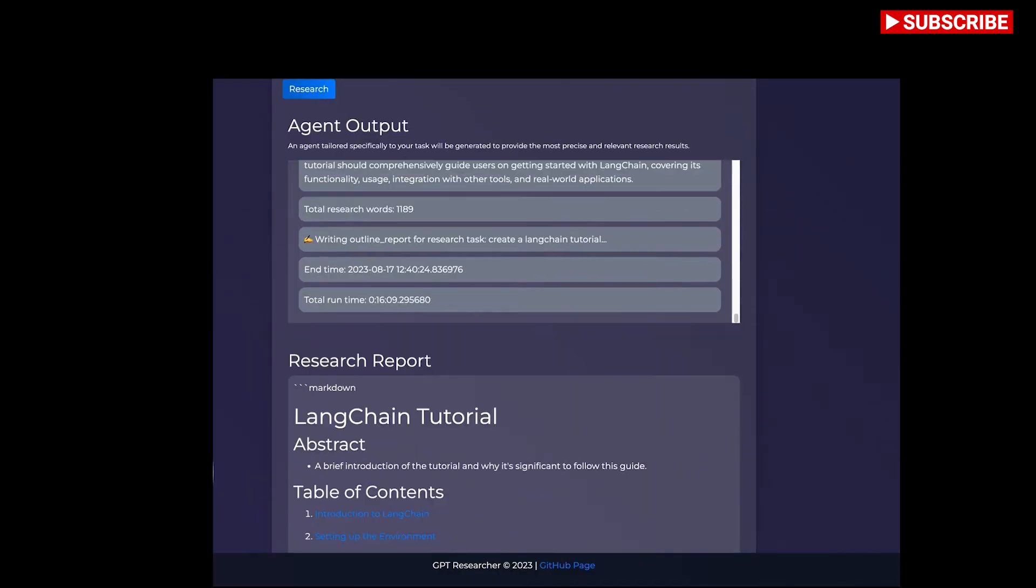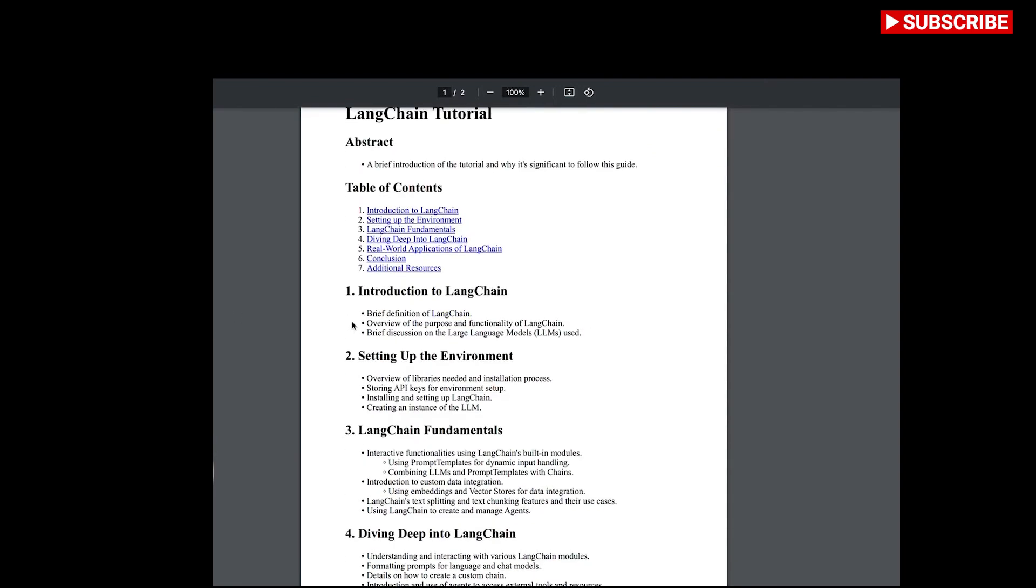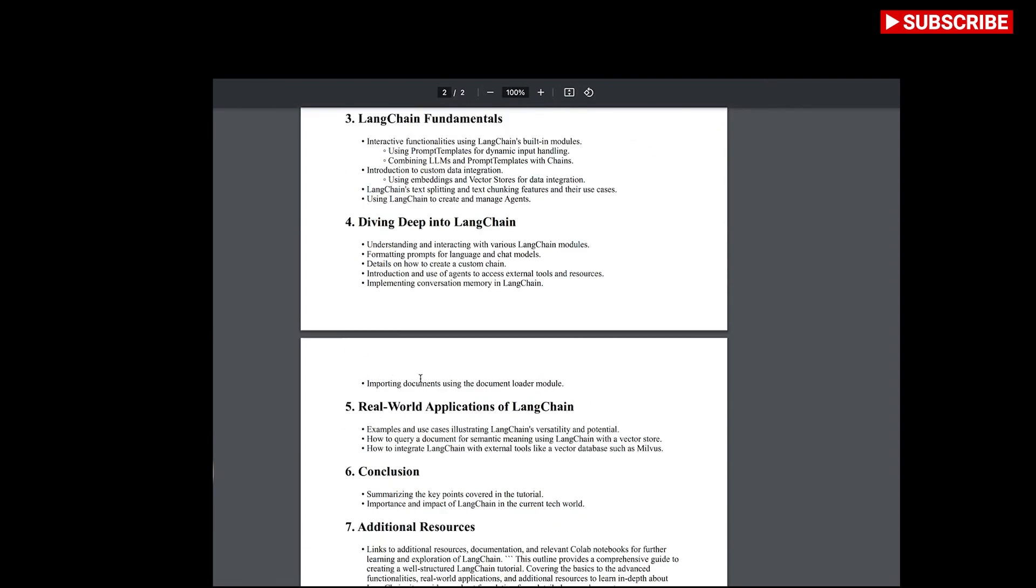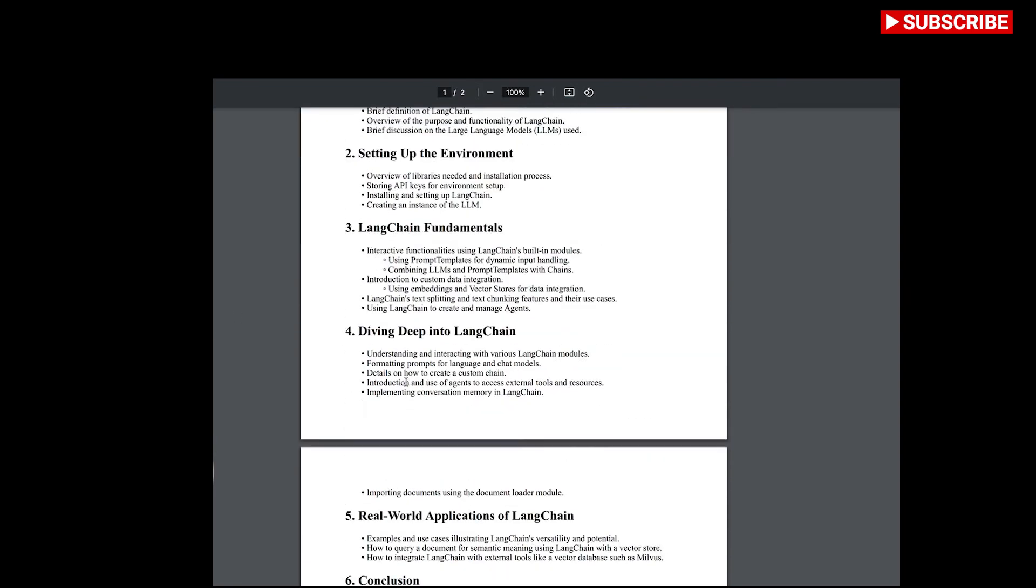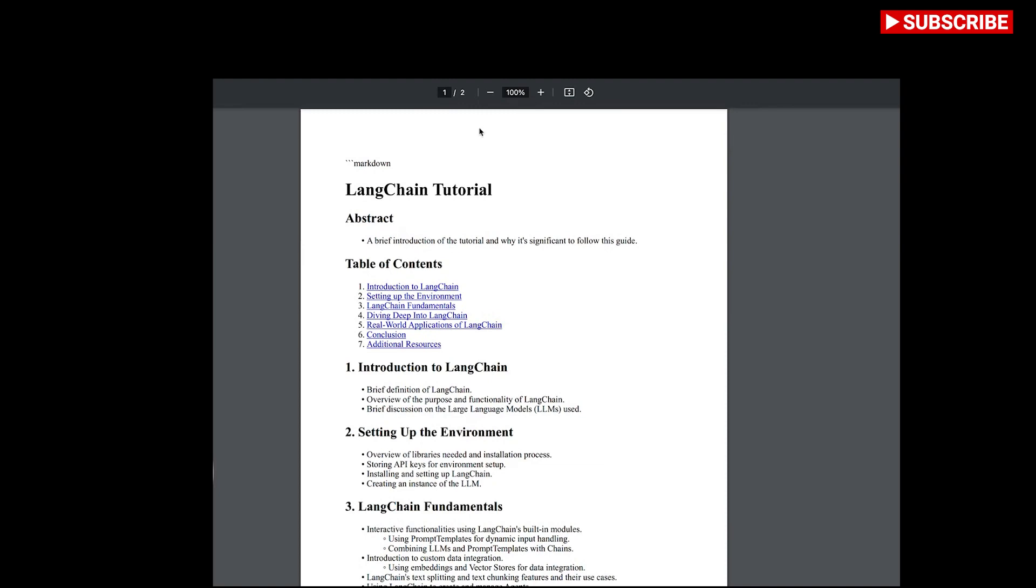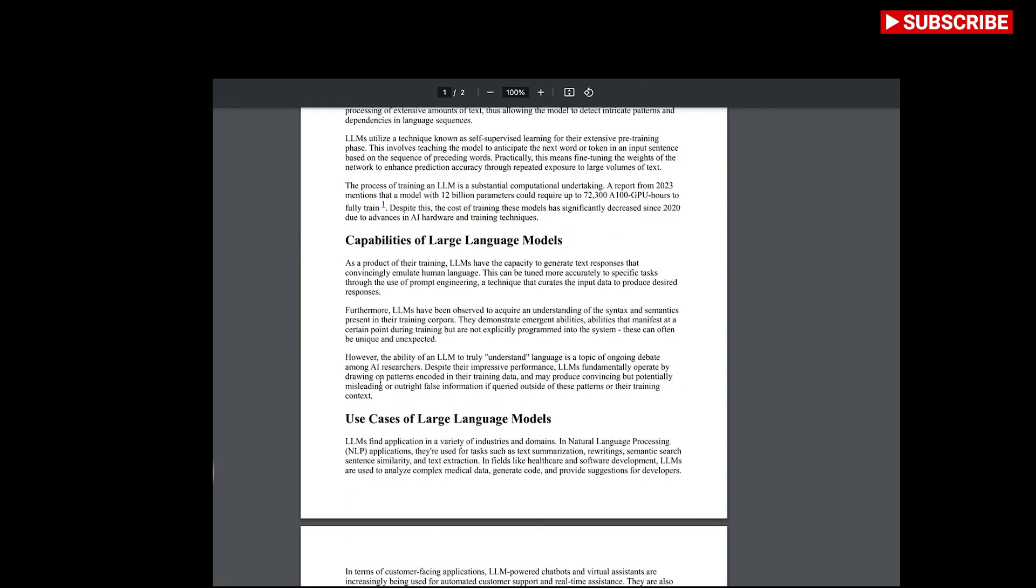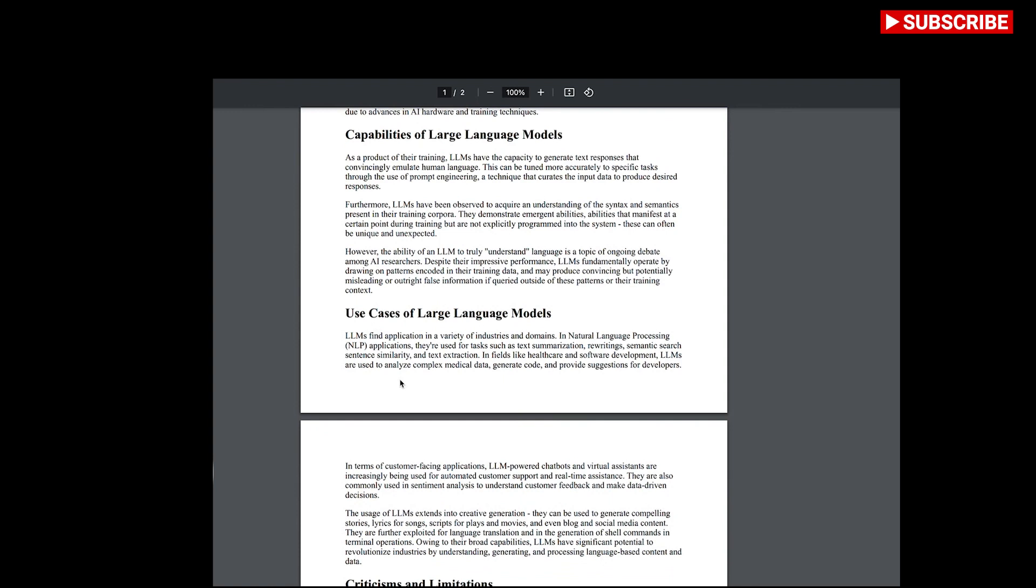So those are really the two ways you can use this tool. Do quick research and get some nice PDFs that you can use for yourself or share with someone else, or use this tool since it's all open source to really understand what's going on and try to extract some features from it, turn it into some kind of an application. Thank you for watching and we'll see you next time.